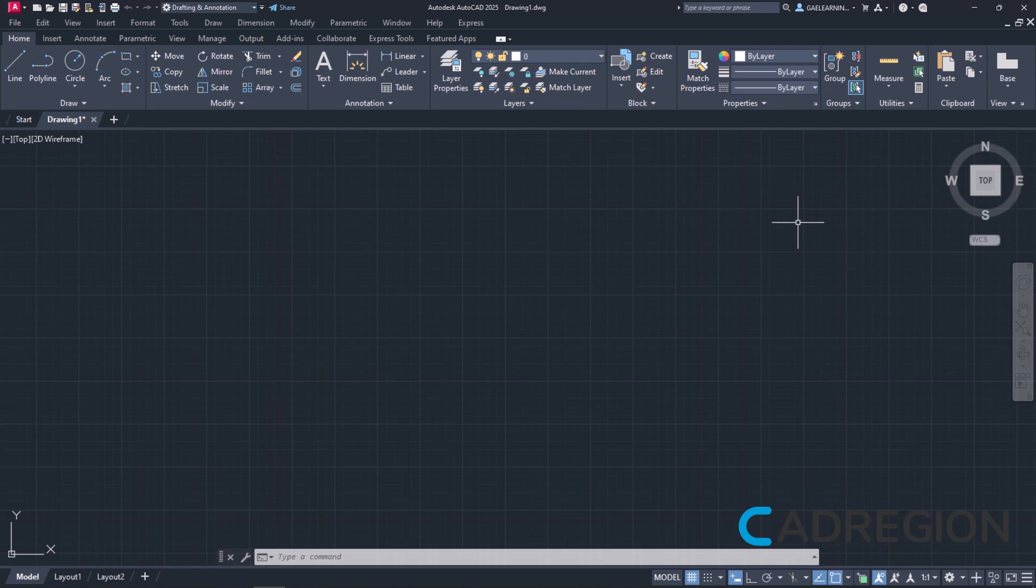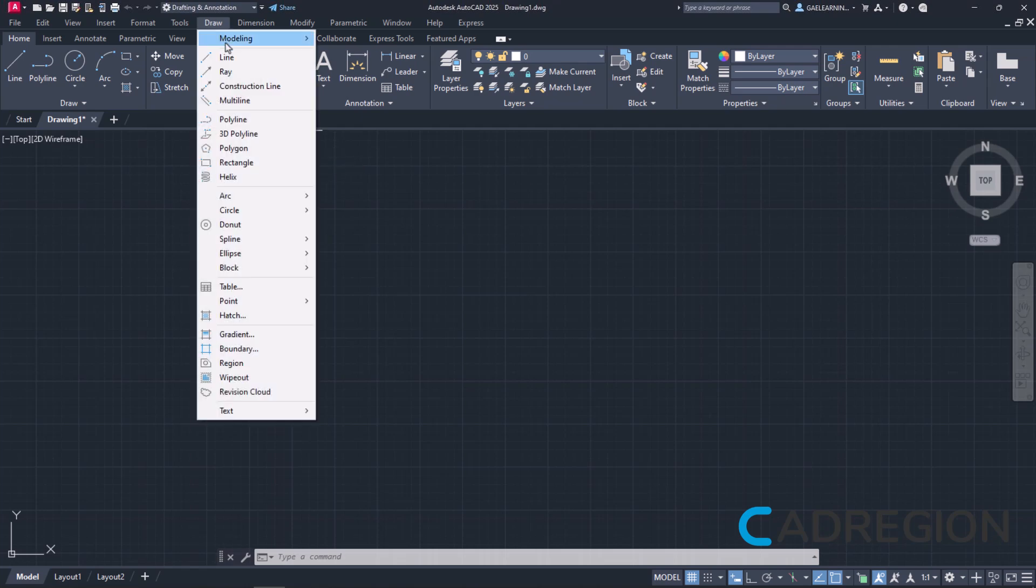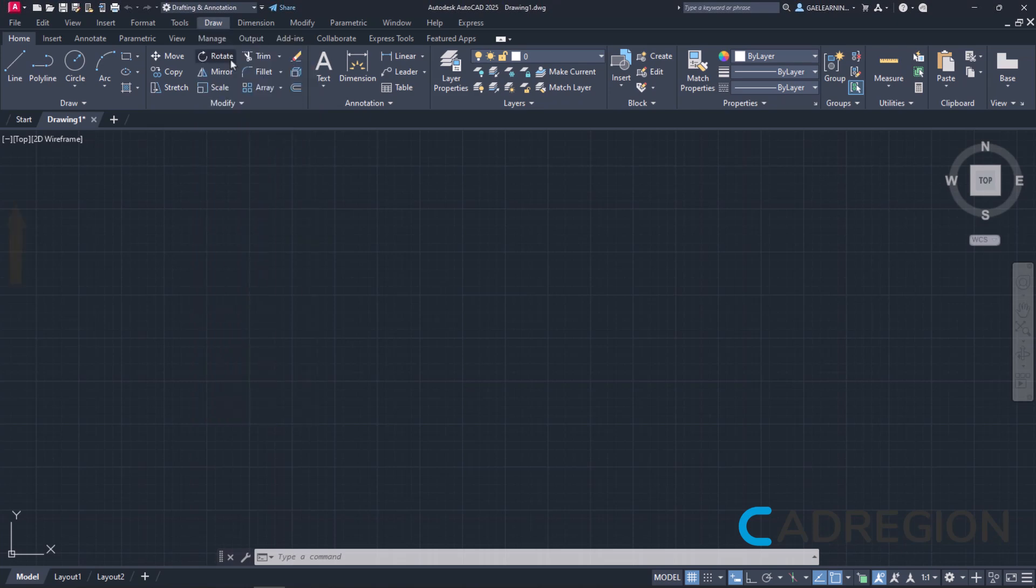Let's begin with the different ways of activating the tool. The line tool can be found in both the draw menu and the ribbon if we look at the home tab and the panel draw.